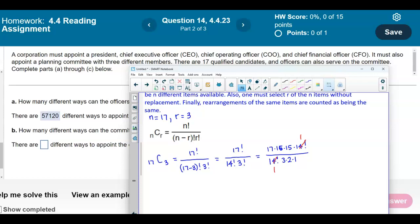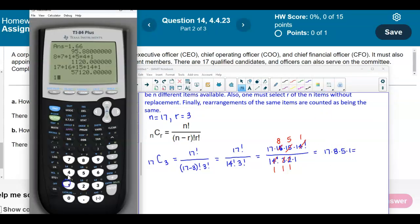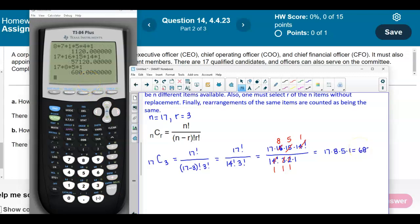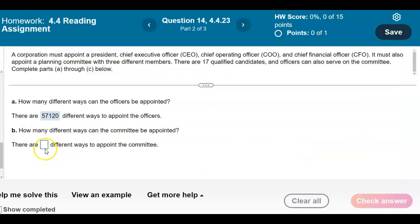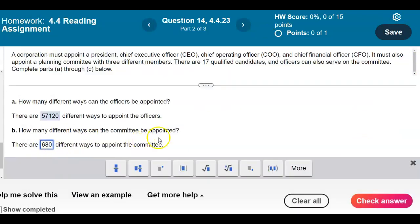Now we simplify further: 3 goes into 15 five times, and 2 goes into 16 eight times. So everything in the denominator becomes 1, and what's left in the numerator is 17 times 8 times 5 times 1. Taking 17 times 8 times 5 gives us 680. Therefore, there are 680 different ways to appoint the committee.